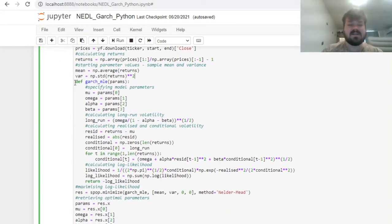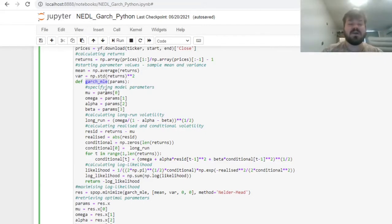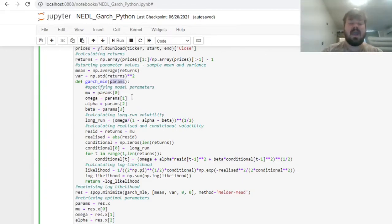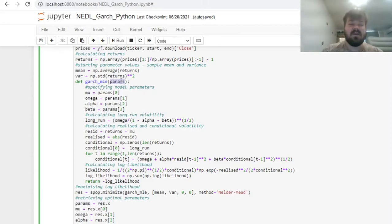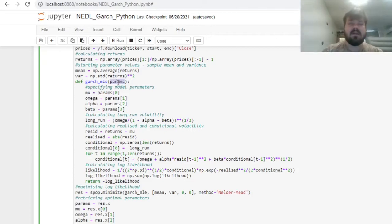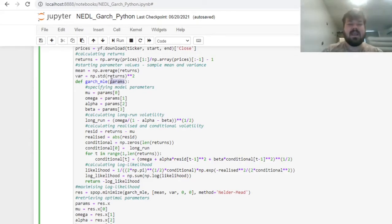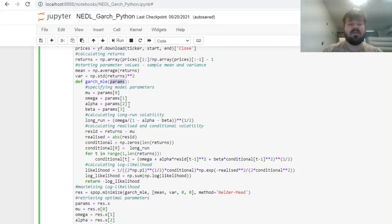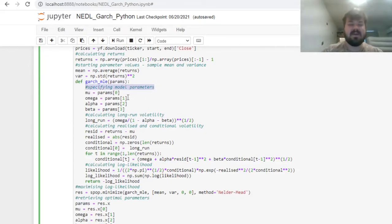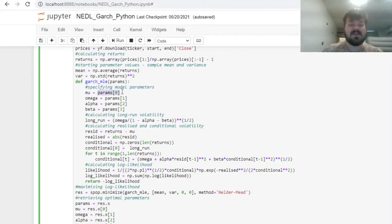Then, let's define a function that we'll call GARCH MLE for maximum likelihood estimation. The argument of this function would be the array of parameters, which is called params here. It's very important to specify this properly, because this would be the pinnacle of our maximum likelihood optimization later on.